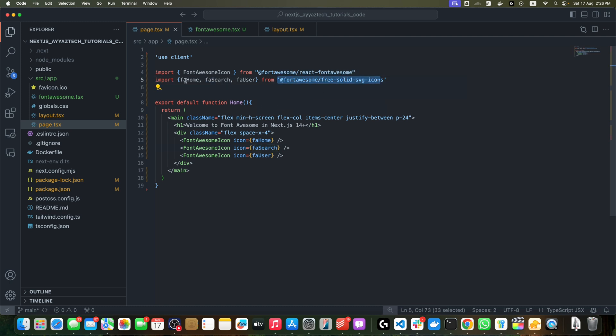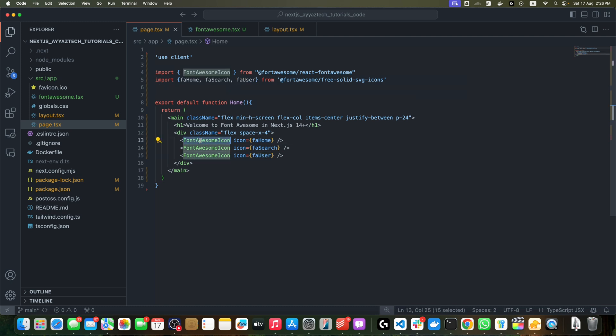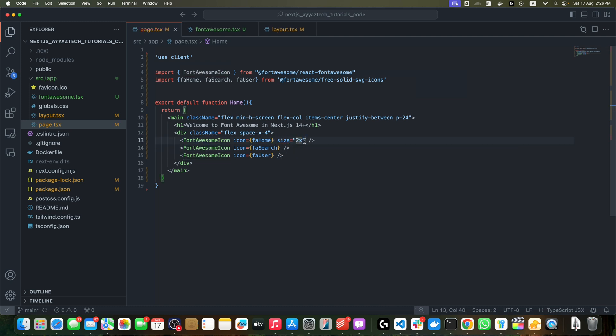Then we imported the specific icons from this package. In this case, we are importing faHome, faSearch, faUser. In our component, we use the FontAwesomeIcon component, passing the imported icon as the icon prop.